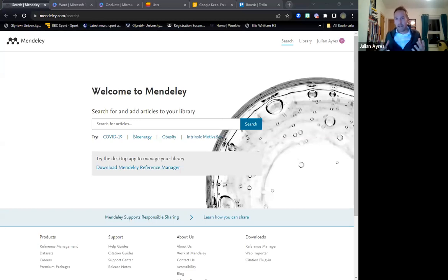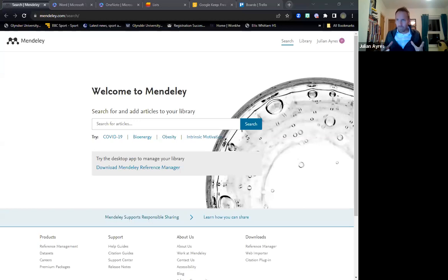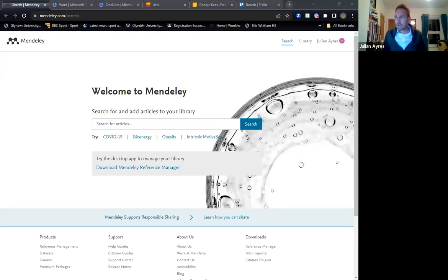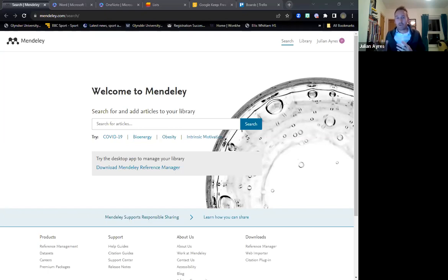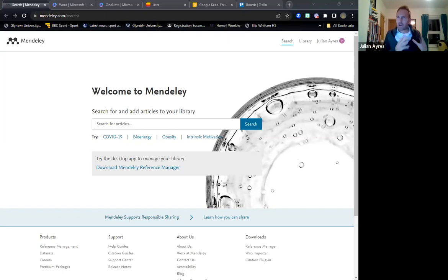Tonight I'm going to be going through a range of tools. First, one called Mendeley — a tool I've been using for a number of years which has really helped organise my material. Then we're looking at OneNote, a fantastic collaboration and organisation tool. Then Google Keep for those who don't use Microsoft products, followed by Microsoft Lists, and finishing off with Trello, a third-party tool covering many of the organisation elements we'll discuss.